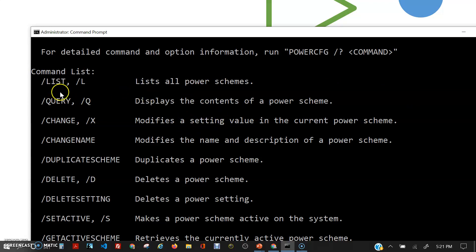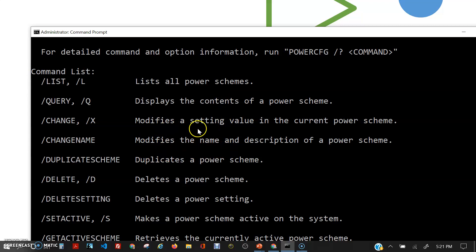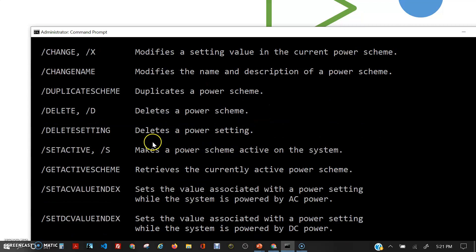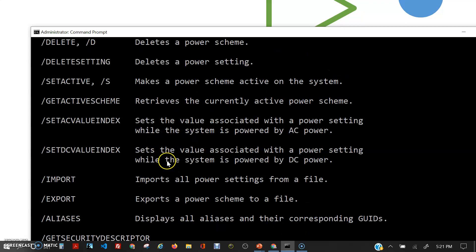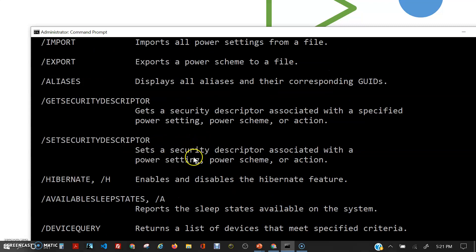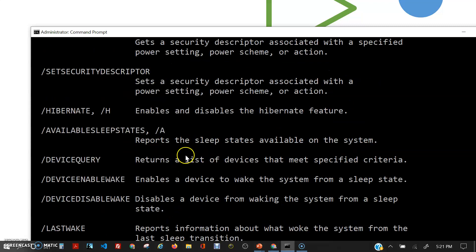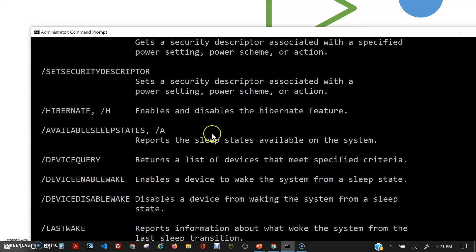You can use /list or /L to find out the power schemes. You can modify settings and you can delete power schemes. Hibernate /H enables you to disable the Hibernate feature.